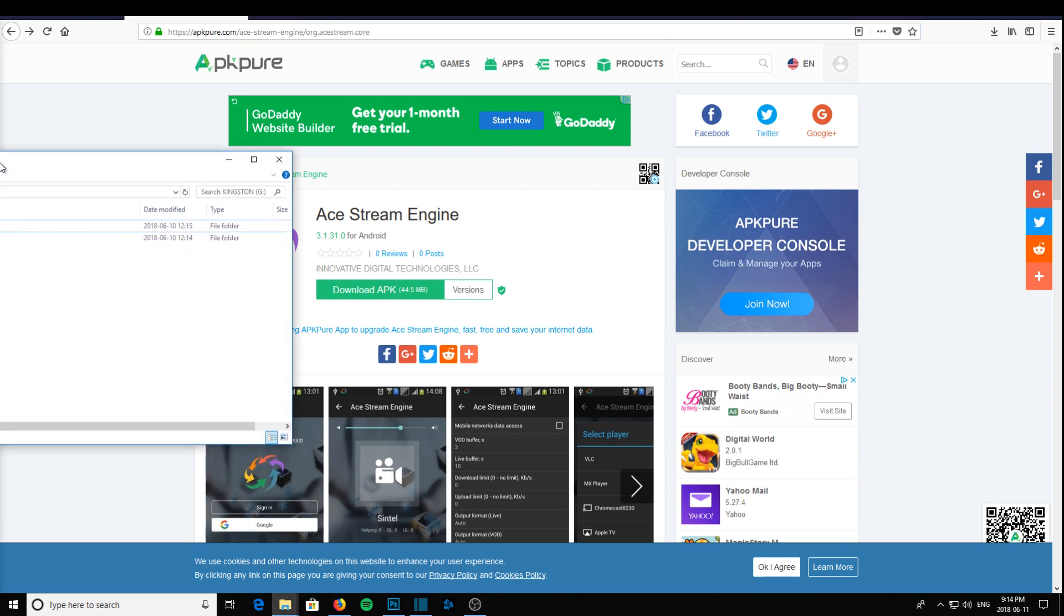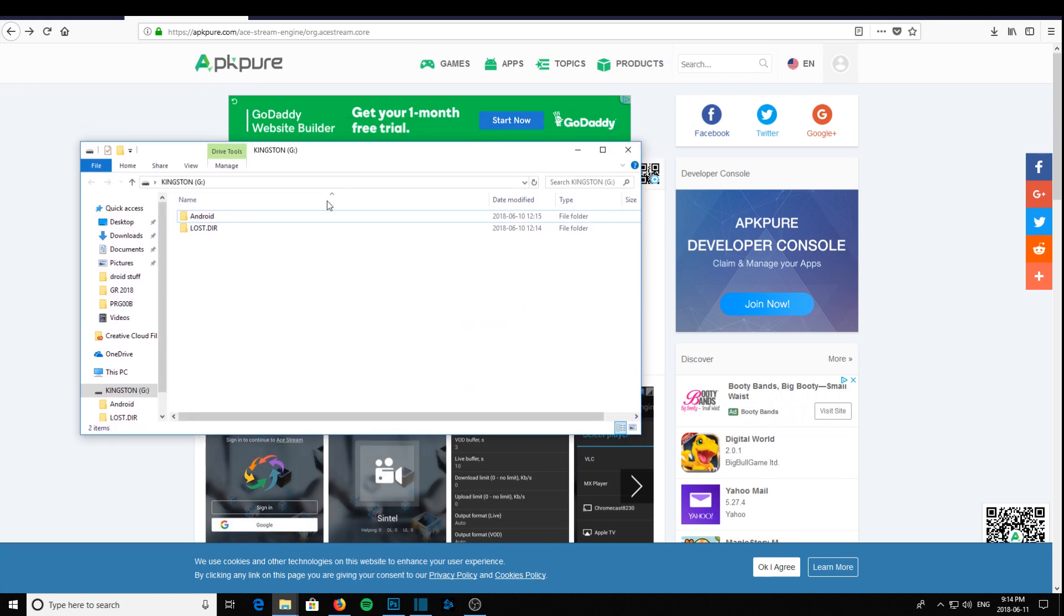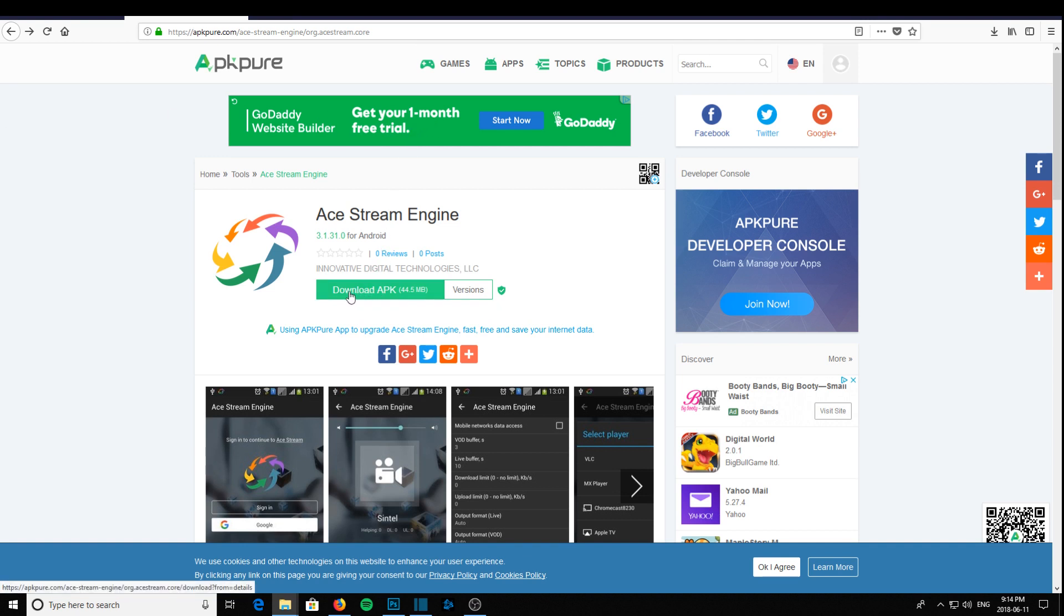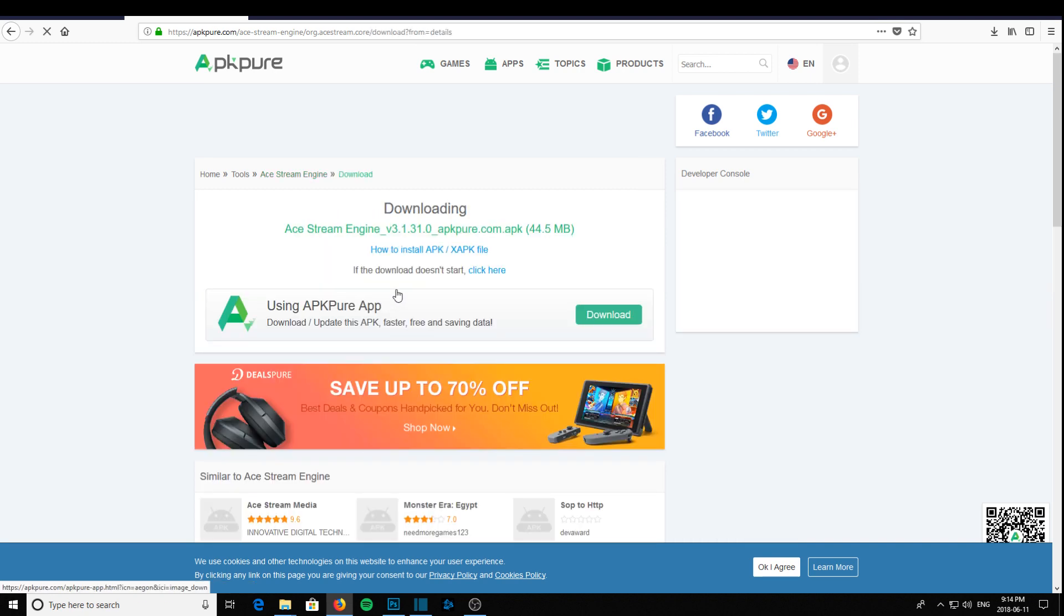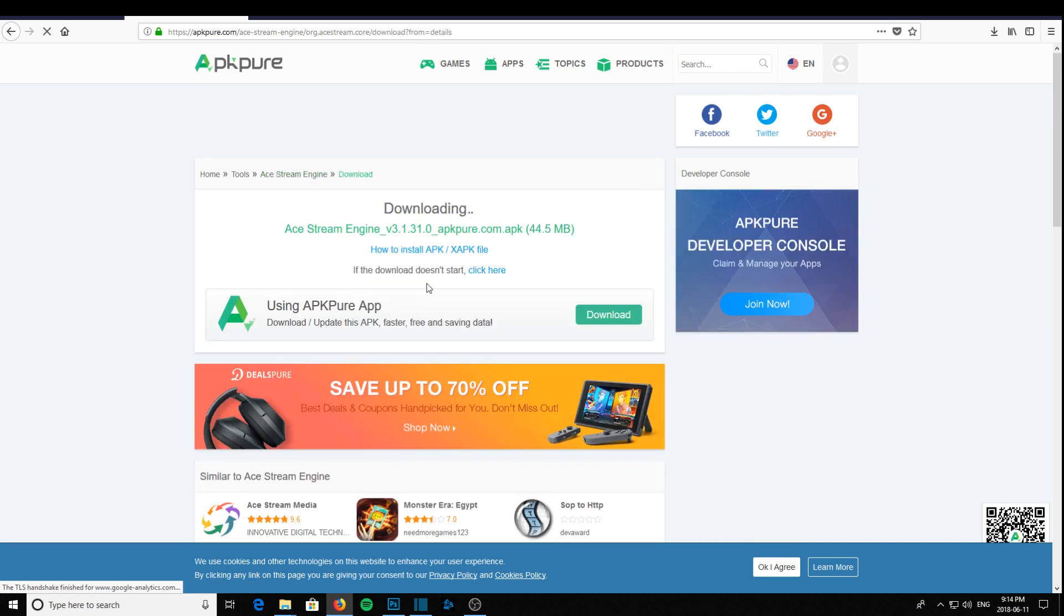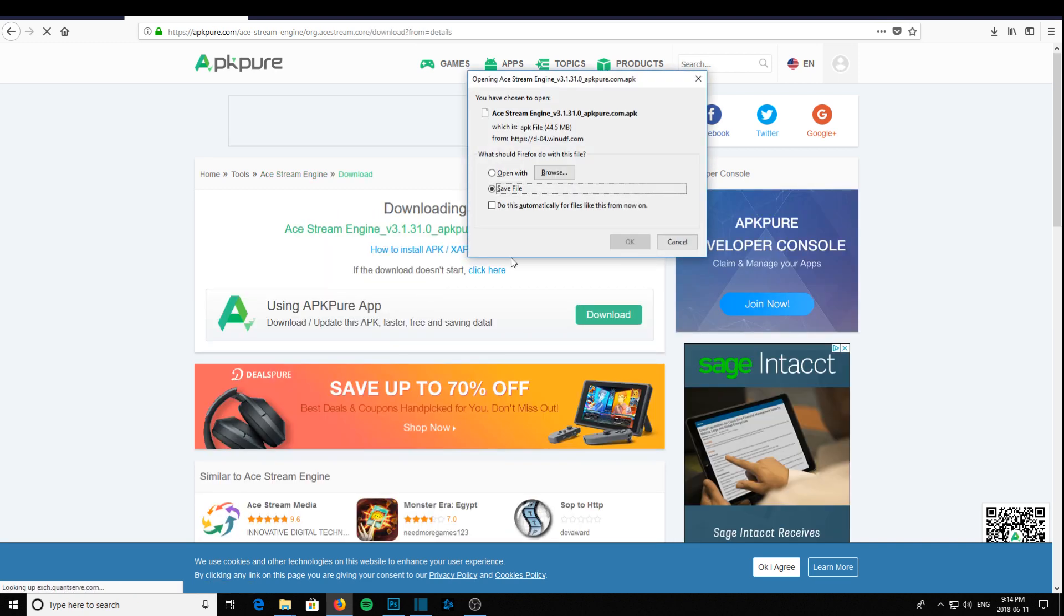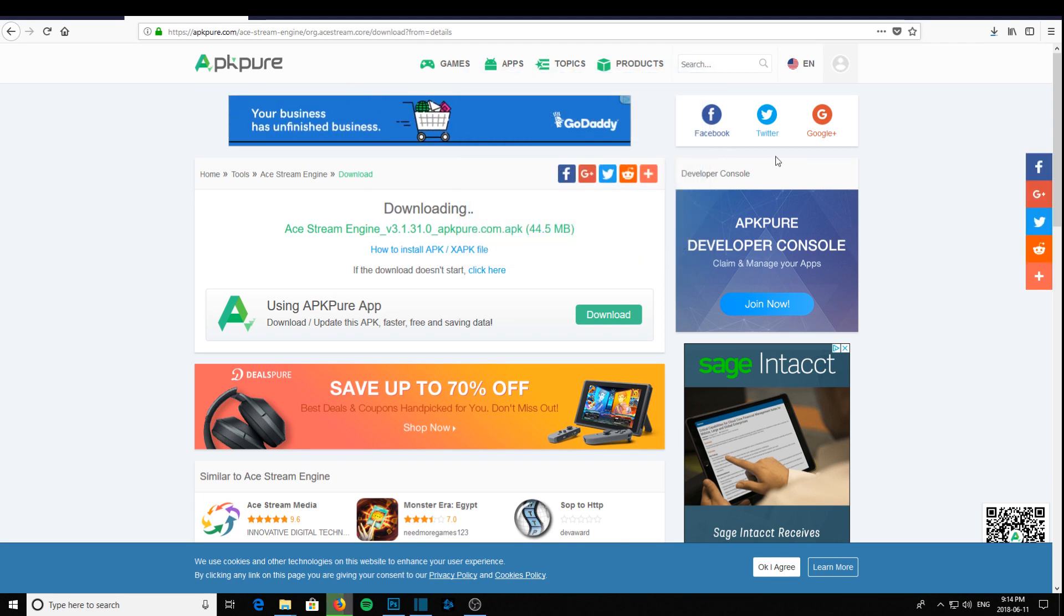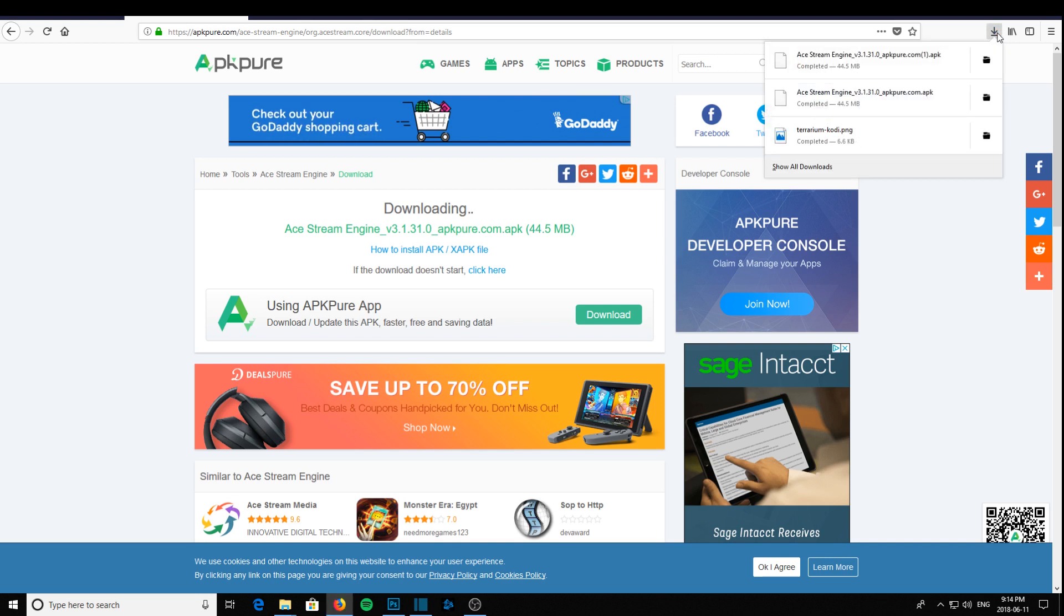What you're going to need is a USB memory stick, and I have one here. We'll just make sure it's either empty or has lots of room for the program. So with my memory stick ready and in the computer, I'm going to download the AStream Engine APK. I'm using Firefox to download this.